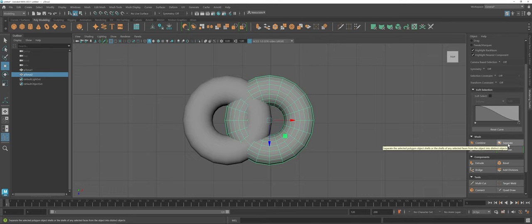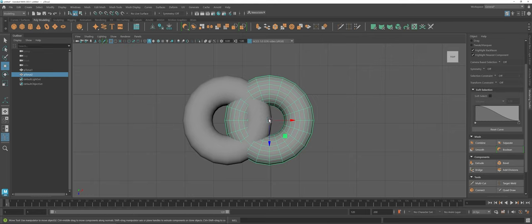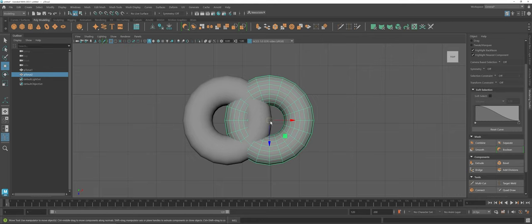However, before I dive into both of those tools, one thing I want to talk about is the widget that we've been using for the move, scale, and rotation of your polygons.